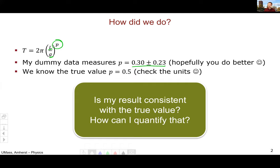The question we have is: is my result consistent with that true value? It looks like it is — I've got 0.3 plus or minus 0.23, so my uncertainty definitely encapsulates the true value. But how consistent is it? What's the probability of me being off that much? How can I quantify that? This is where the z-test comes in.